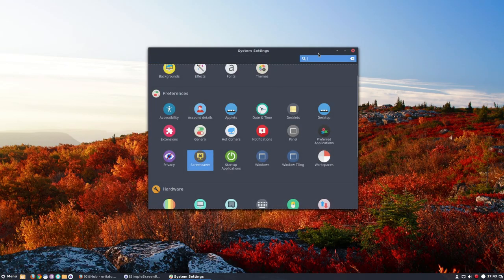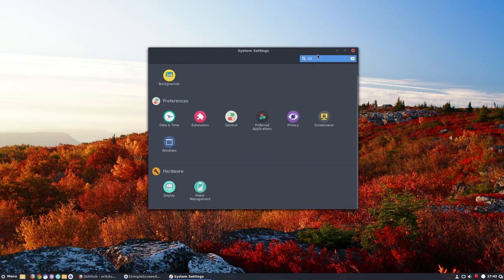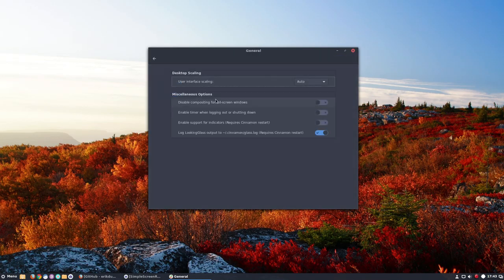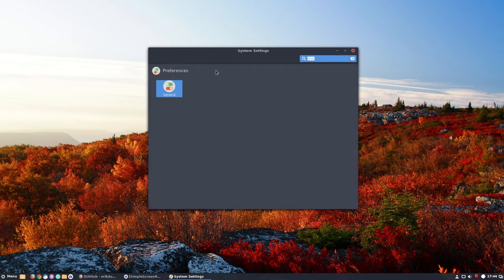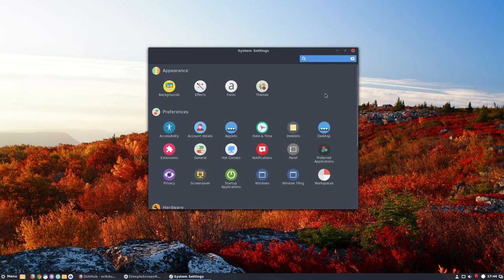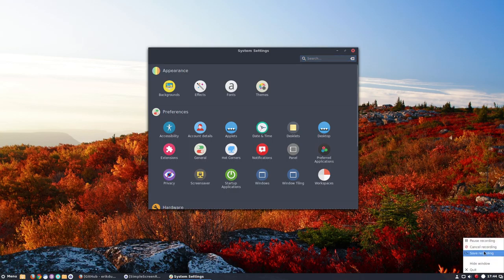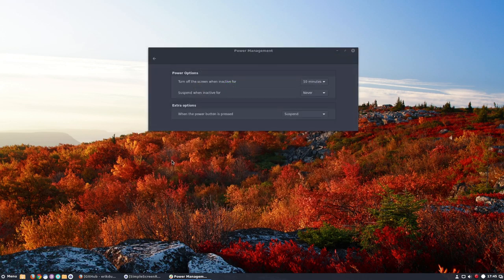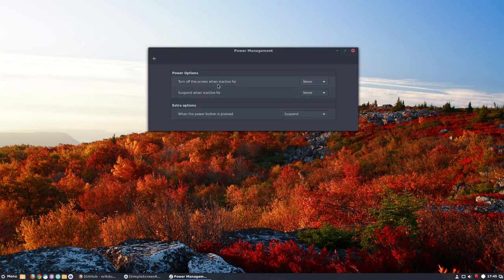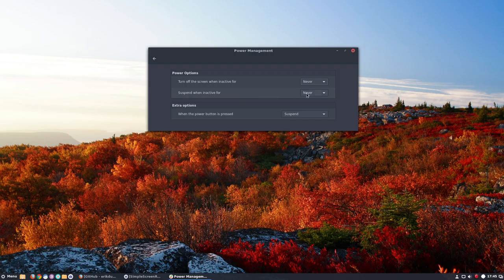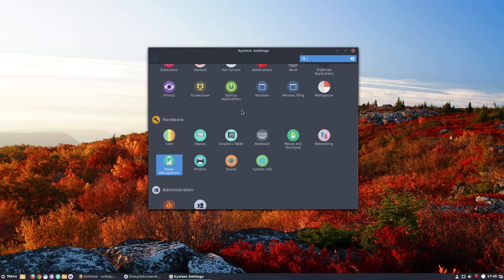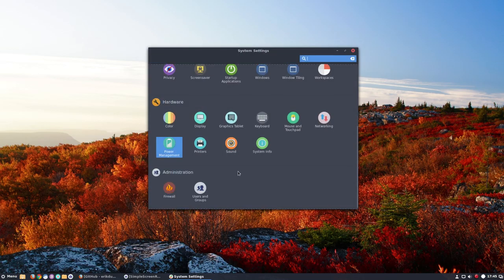I found my little settings in power management. I always want to never turn the screen off and suspend when inactive for never. And I want to shut down immediately when the power button is pressed. Those are my personal preferences, so that's that.